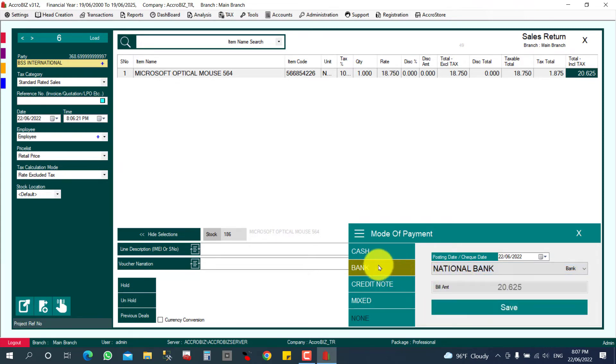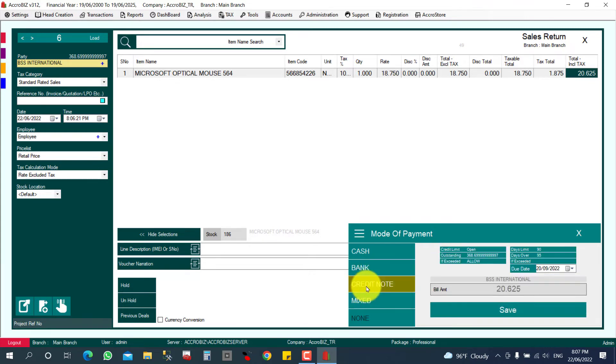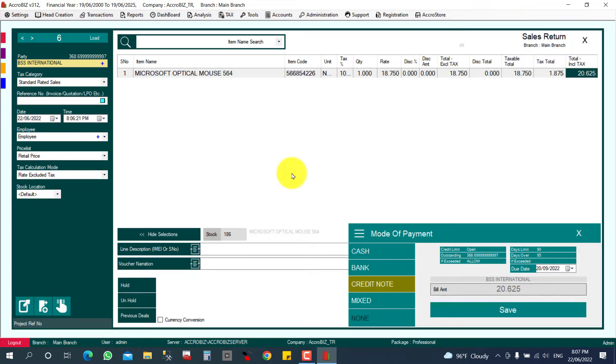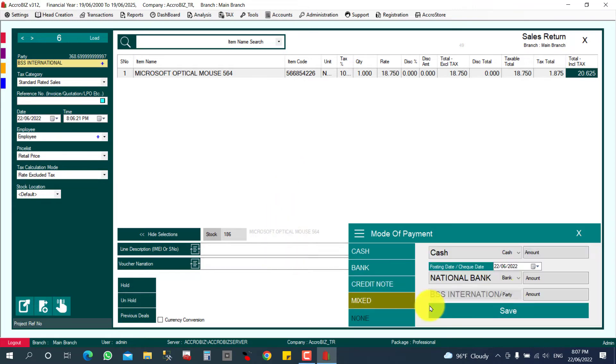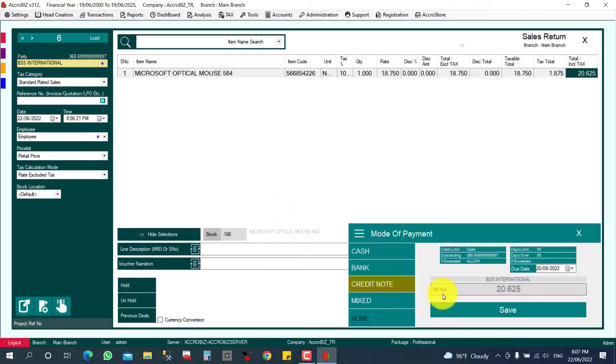And here, credit note. Credit note means they already have an outstanding balance, so you're adjusting from there. That's called credit note. Mixed also will be there. Now I'll show you the credit note. You can click here Credit Note, and then you can click Save.